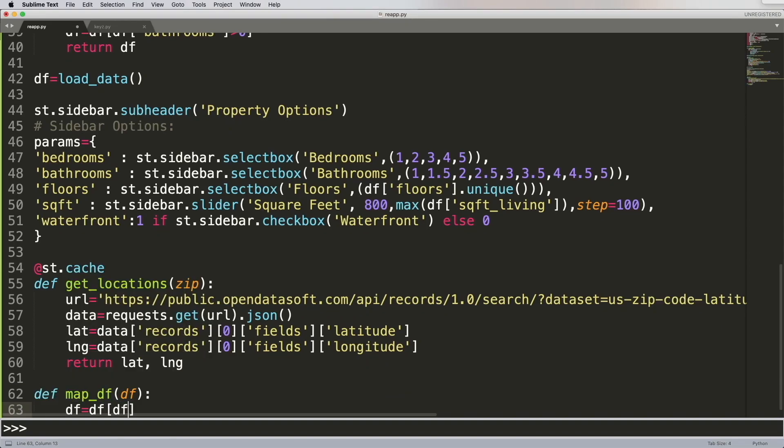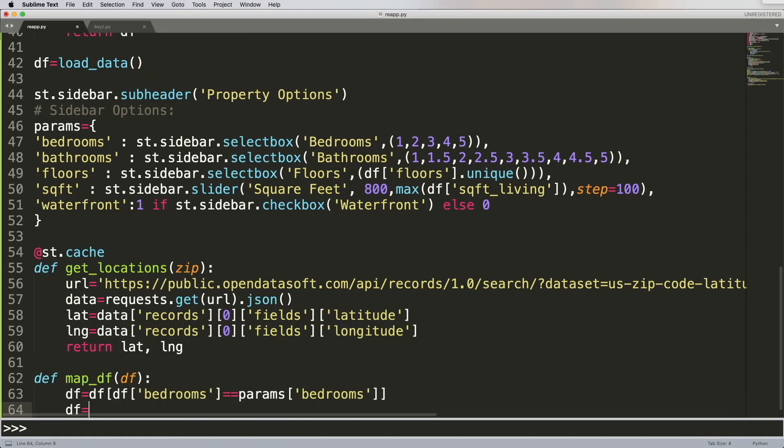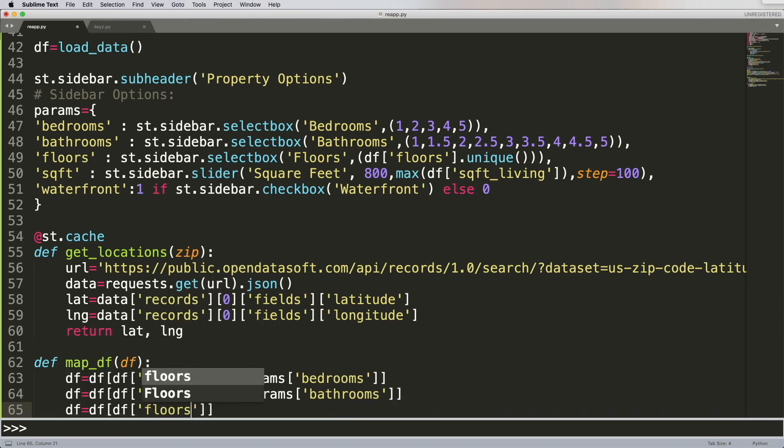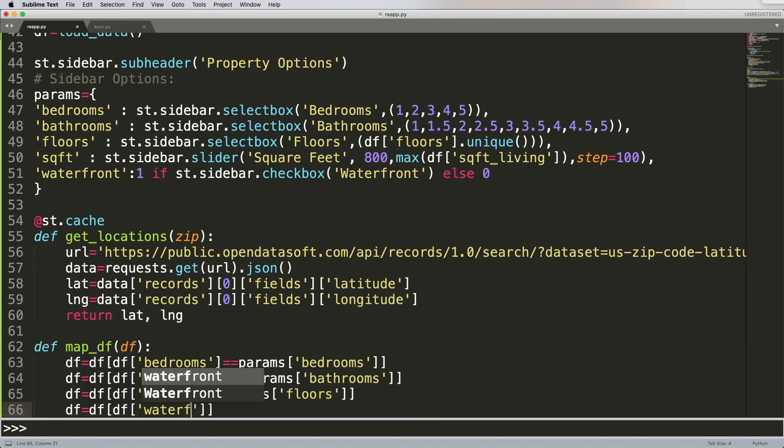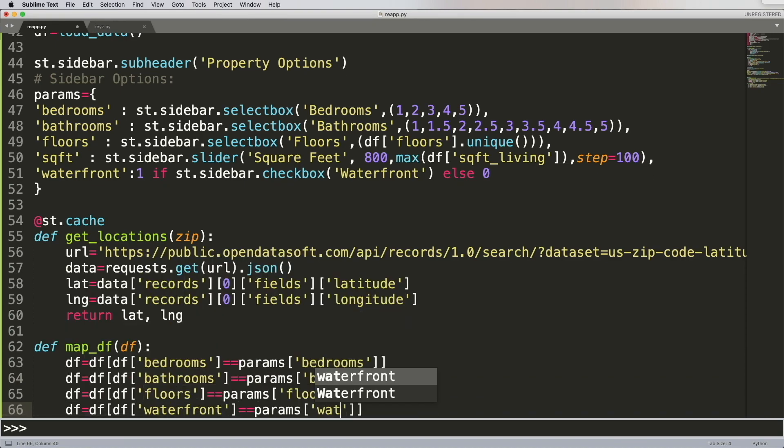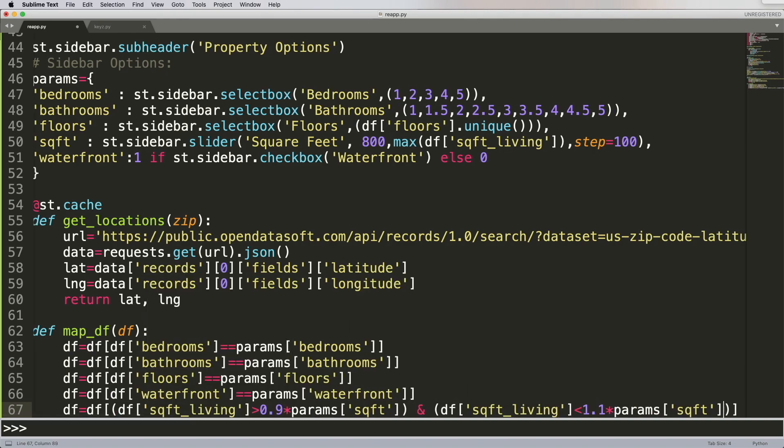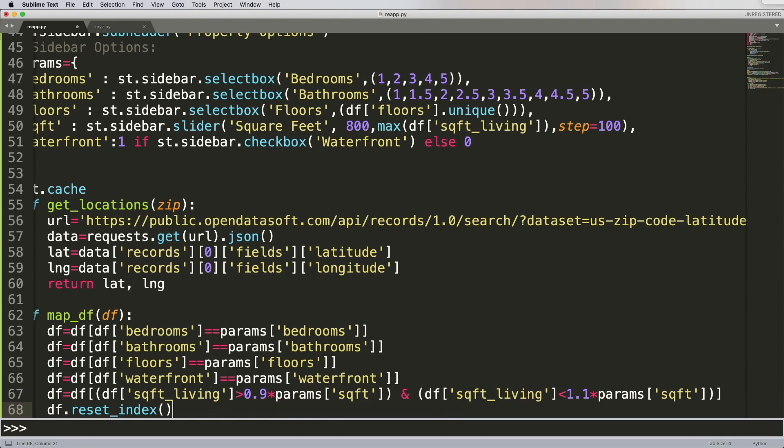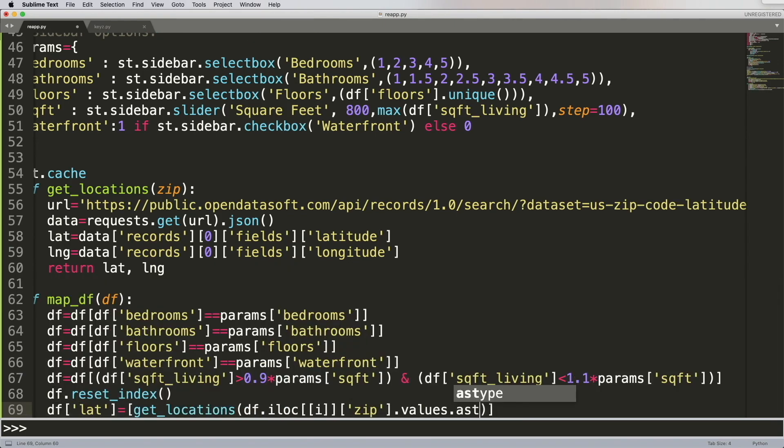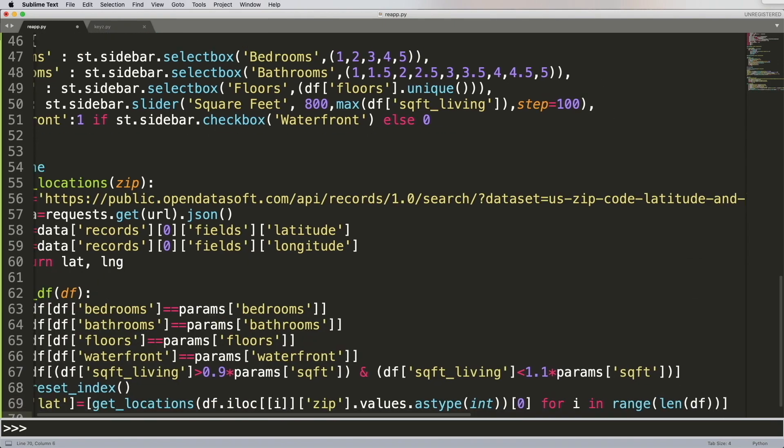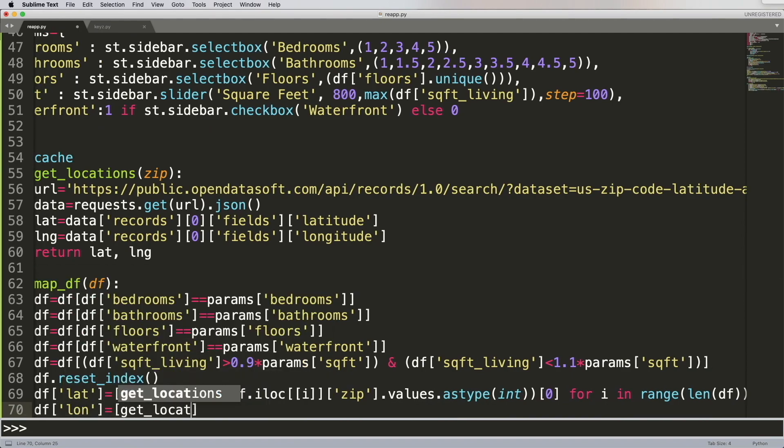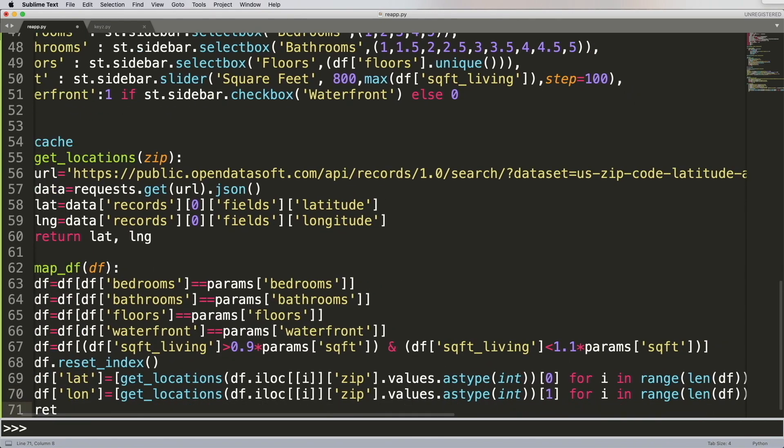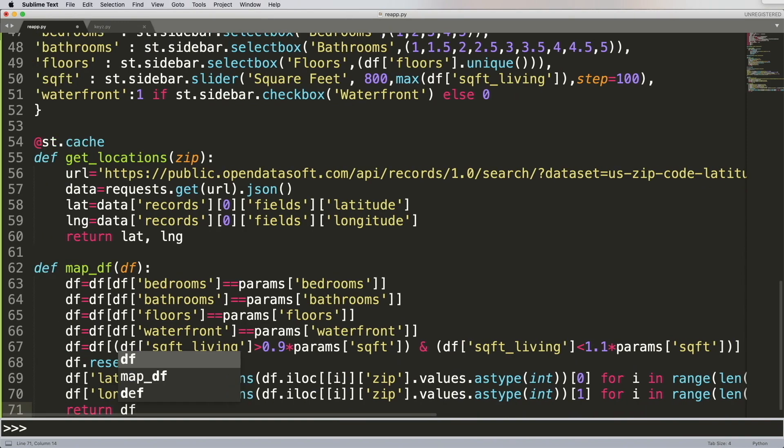Next, we're going to create a function called MapDF, which is going to take in the data frame. In this, I'm setting the parameters that the user selects to some temporary data frame attributes. Now you can always use df.query as well, but I chose to use this way. With the square feet, I'm actually saying that when you return back a result, make it within 10% of the actual square feet that the user has selected, so it gives us some variety, and it also returns the latitude and longitude, so we can use it to create the map.